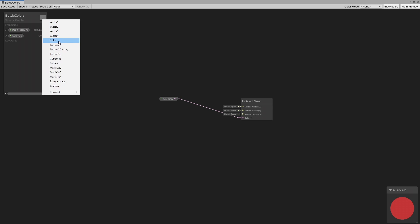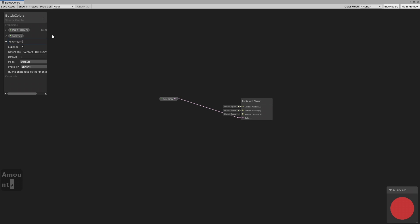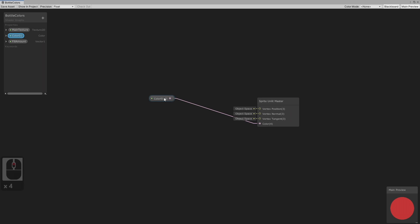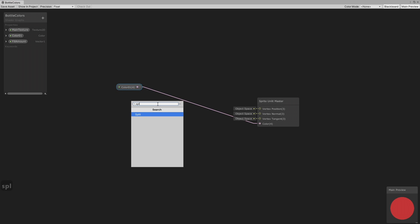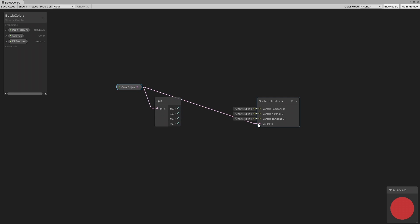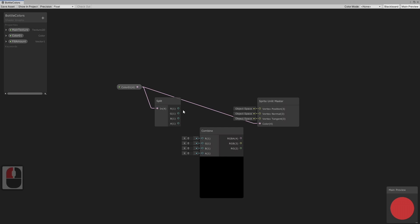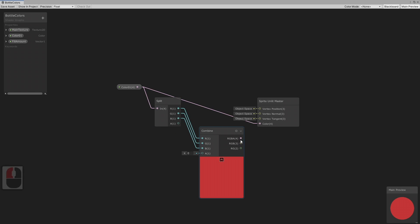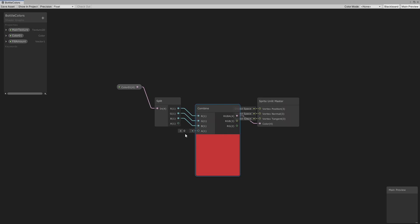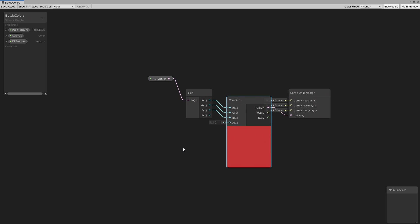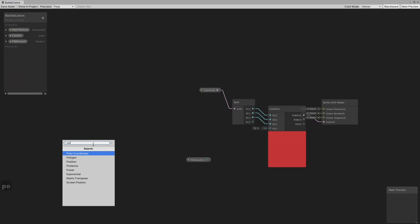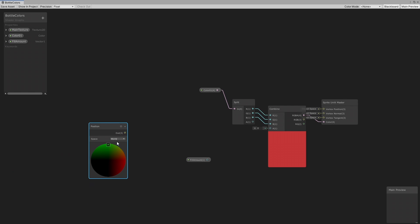Now we will create a fill amount property which will control how much the bottle is filled up. We will control that with alpha. So split the color node and use a combine node to combine the color with the custom alpha. We will use a position node which will be subtracted with the position of the object.